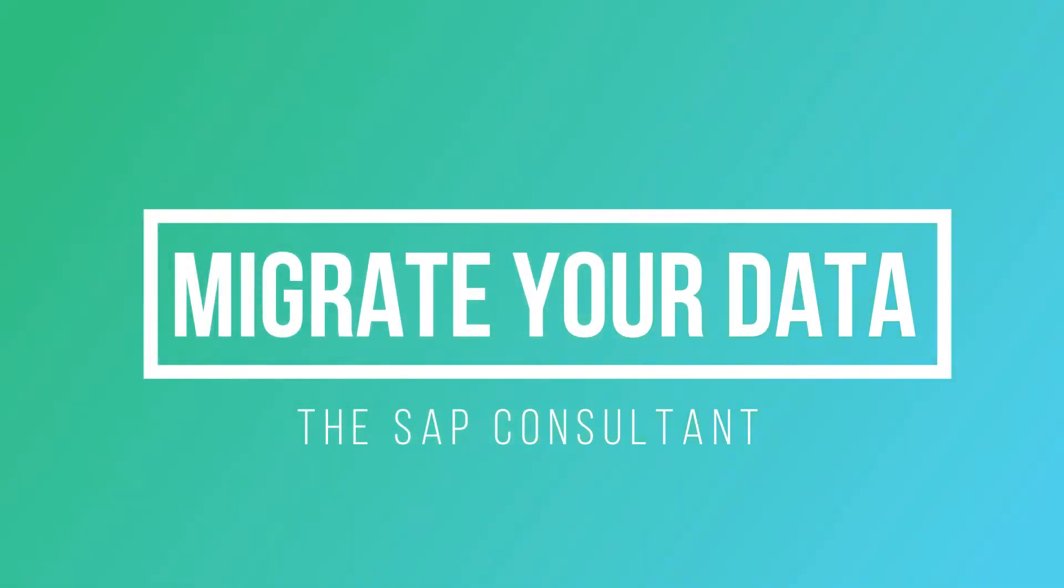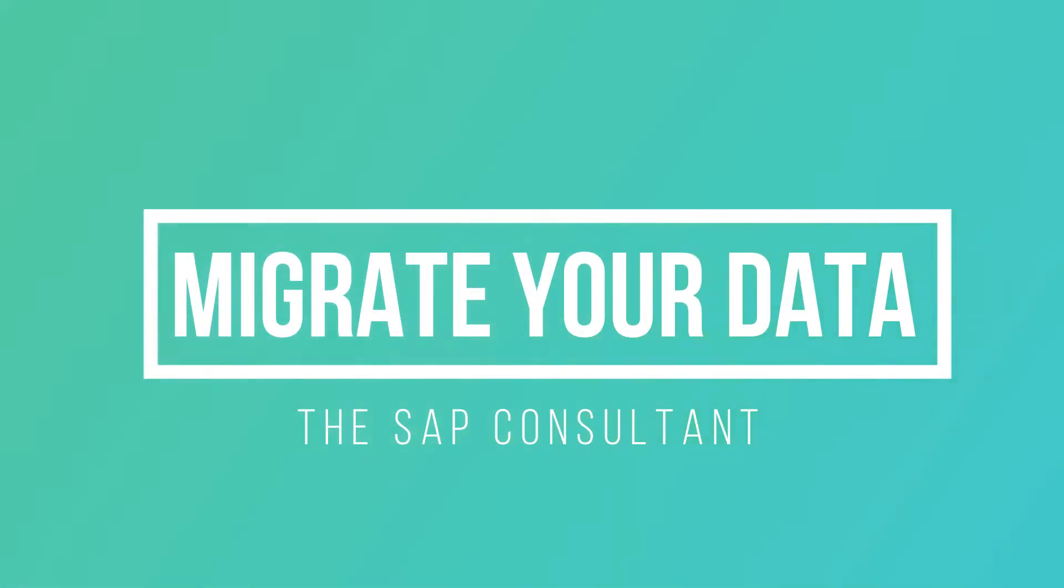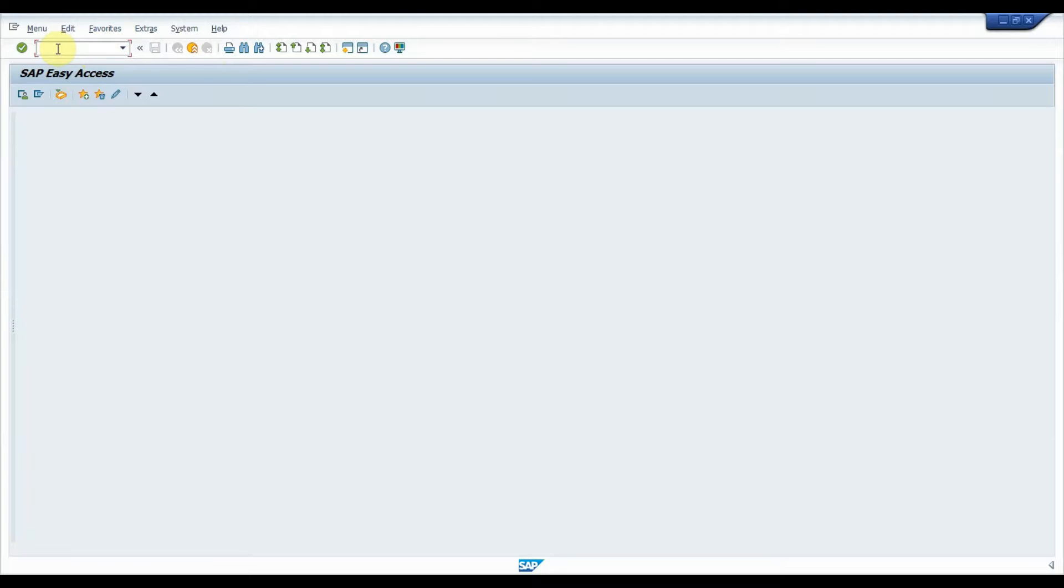Hello guys, welcome back to my YouTube channel. Today in this video, I will walk you through the Customer Master Data Load using Migrate Your Data Fiori application.